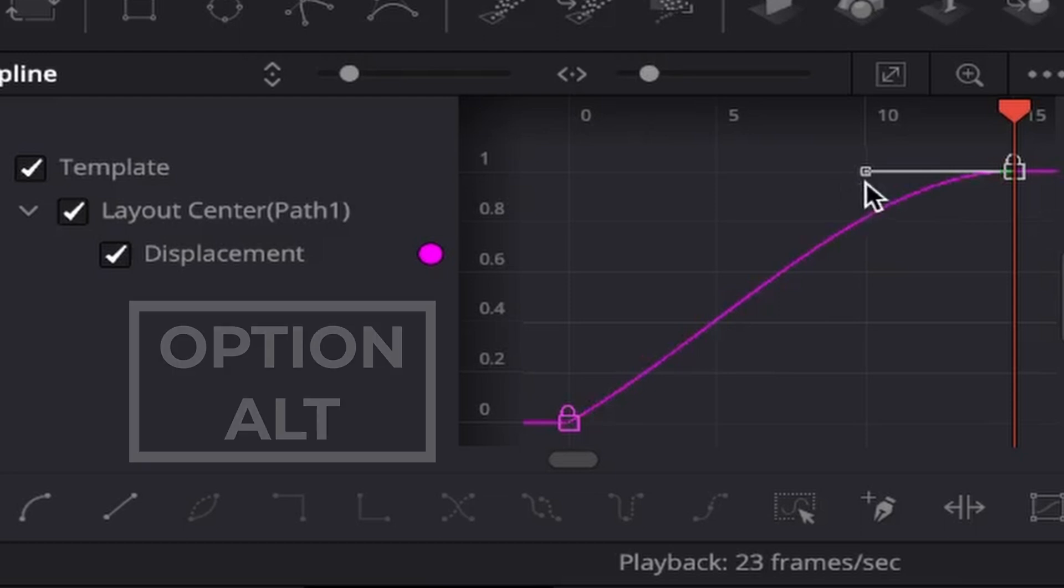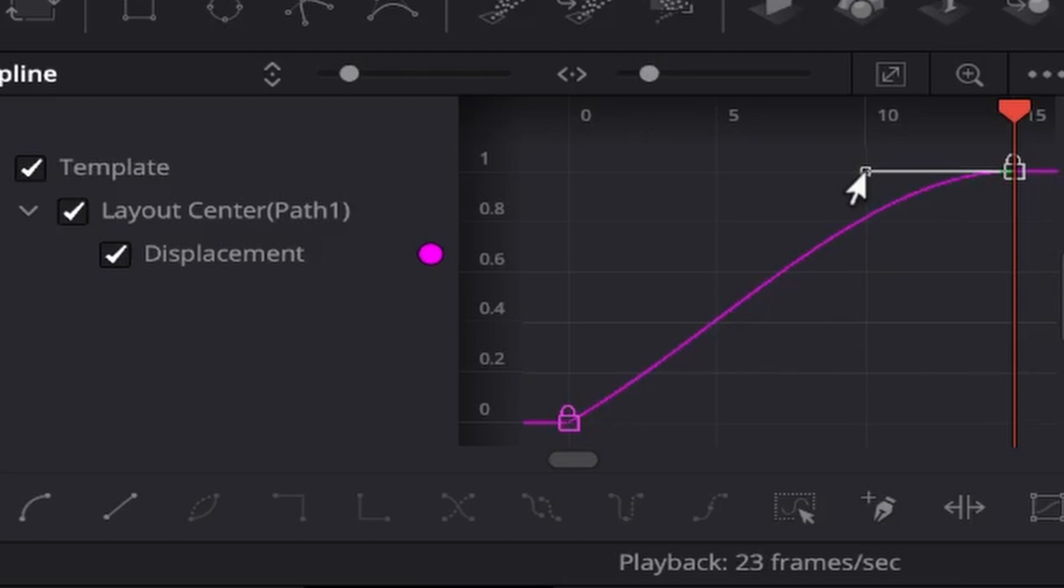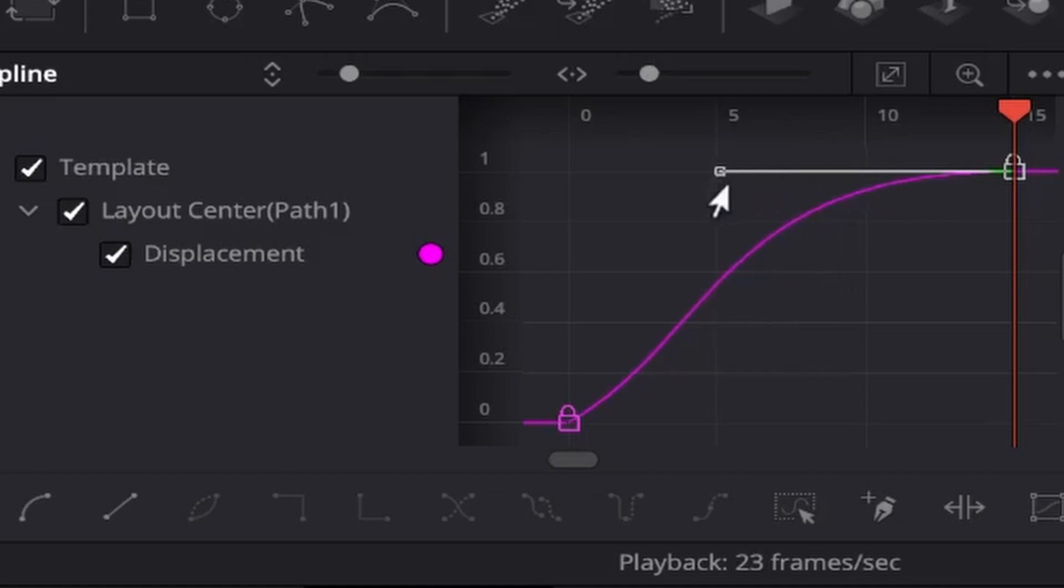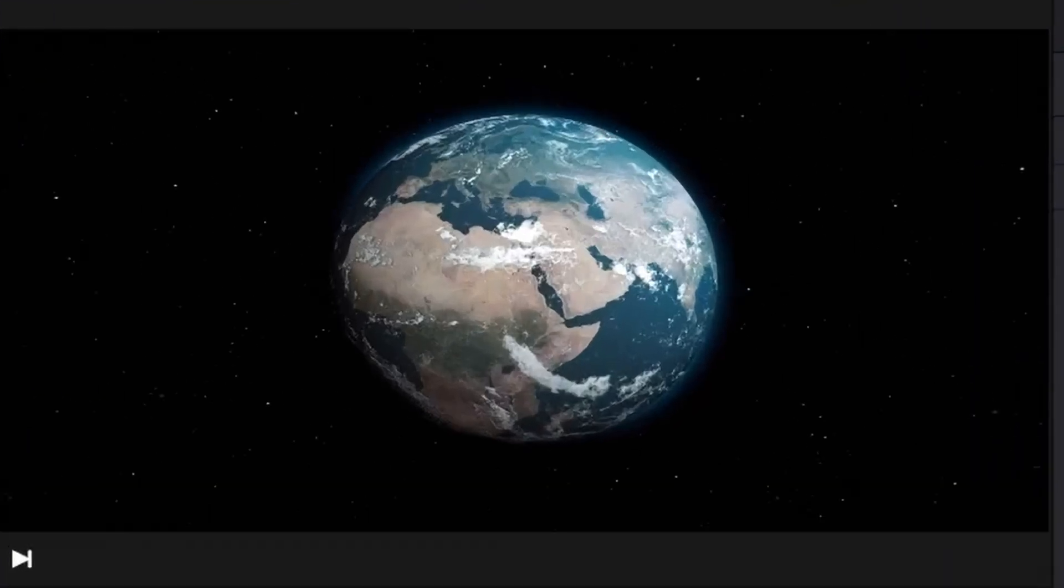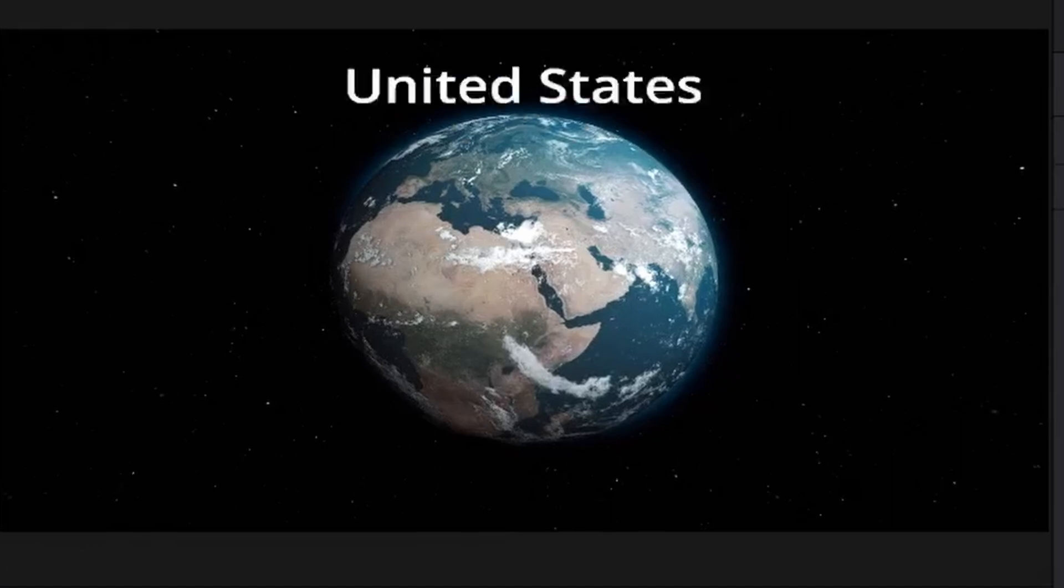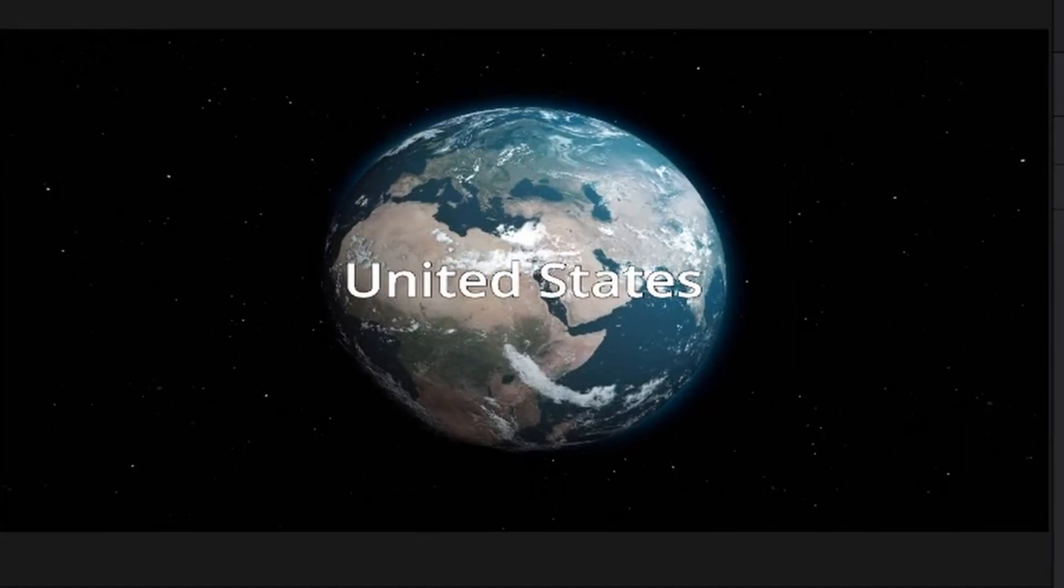Now we're going to hold Option or Alt on the keyboard, click on this base here, and pull it a little bit to the left. Now let's go back to the edit page. Let's see how it looks now. A lot smoother, right?